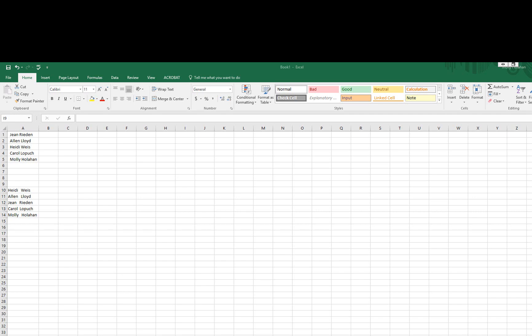If you're having an issue where the formulas aren't working out, maybe it's not adding correctly or whatever function you're trying to do, try to use the Trim function to see if that will help clean up if there's any spaces.